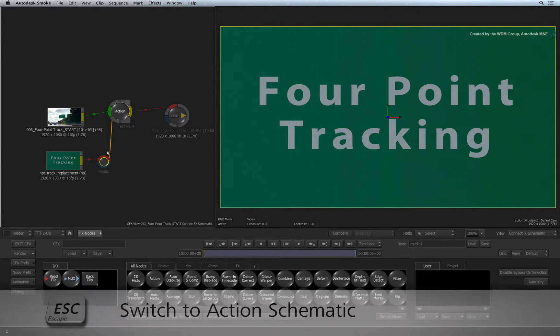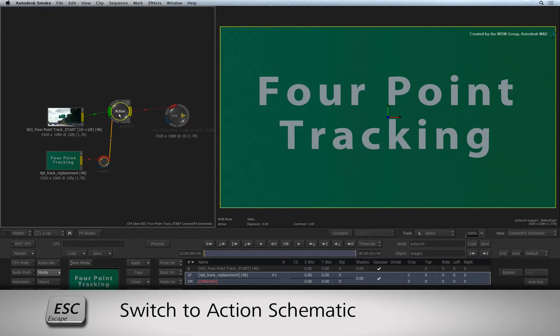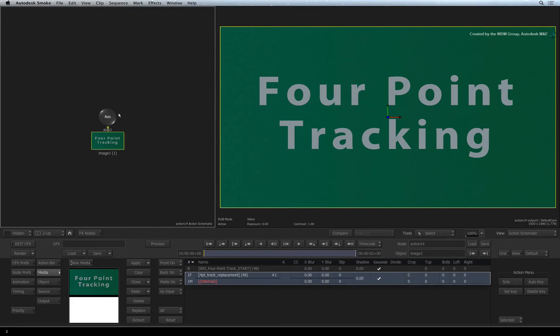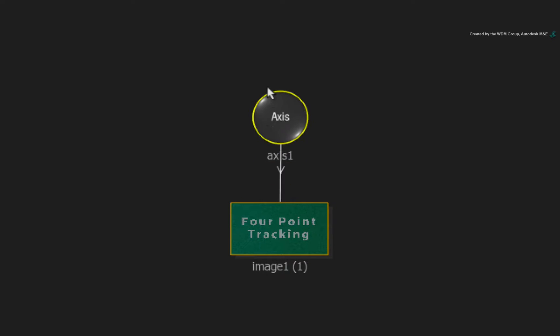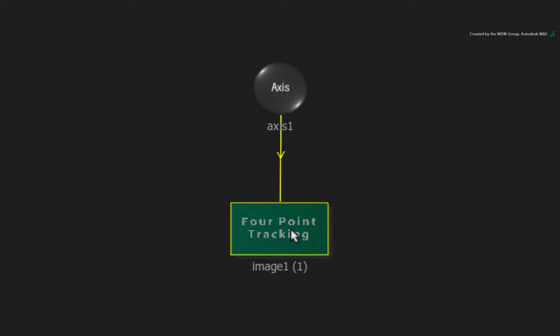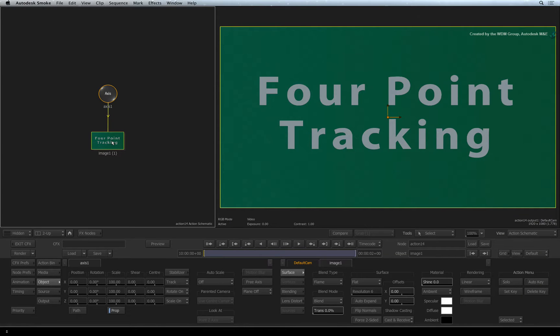Double-click on the Action node and press ESCAPE to see the action schematic. Now when it comes to corner pinning, you will manipulate the surface object directly and not the axis node like previous examples. So double-click on the image object to bring up the image tab with the surface menu.